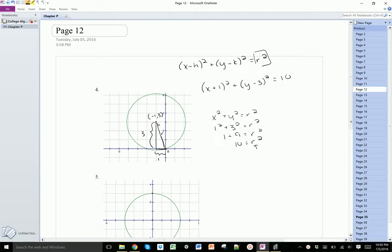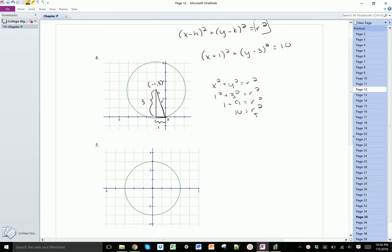The next one is a little easier because it's centered at the origin, so we know it's going to look like x squared plus y squared with no minus h or minus k terms. The radius is easy to find — you can see it's equal to 3, so this will be 3 squared, giving x squared plus y squared equals 9.